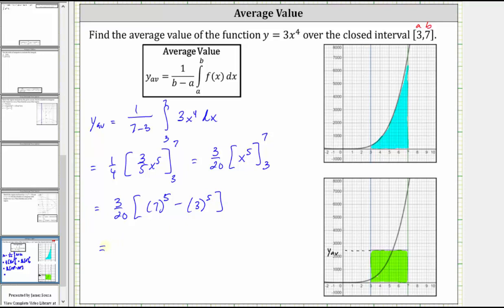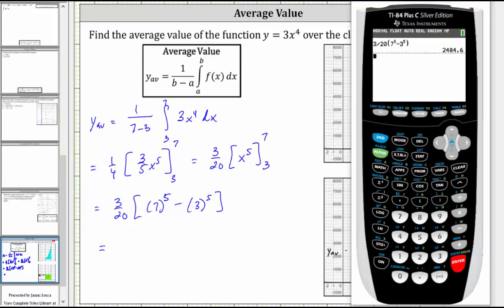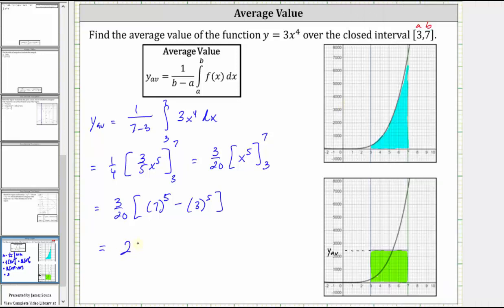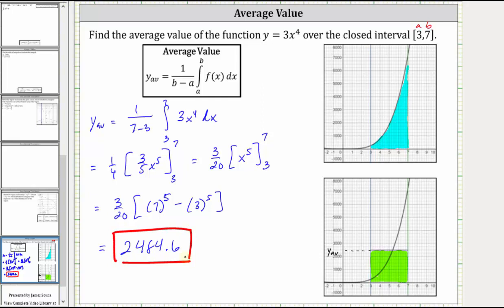And now let's go to the calculator. The average value is 2,484.6. I hope you found this helpful.